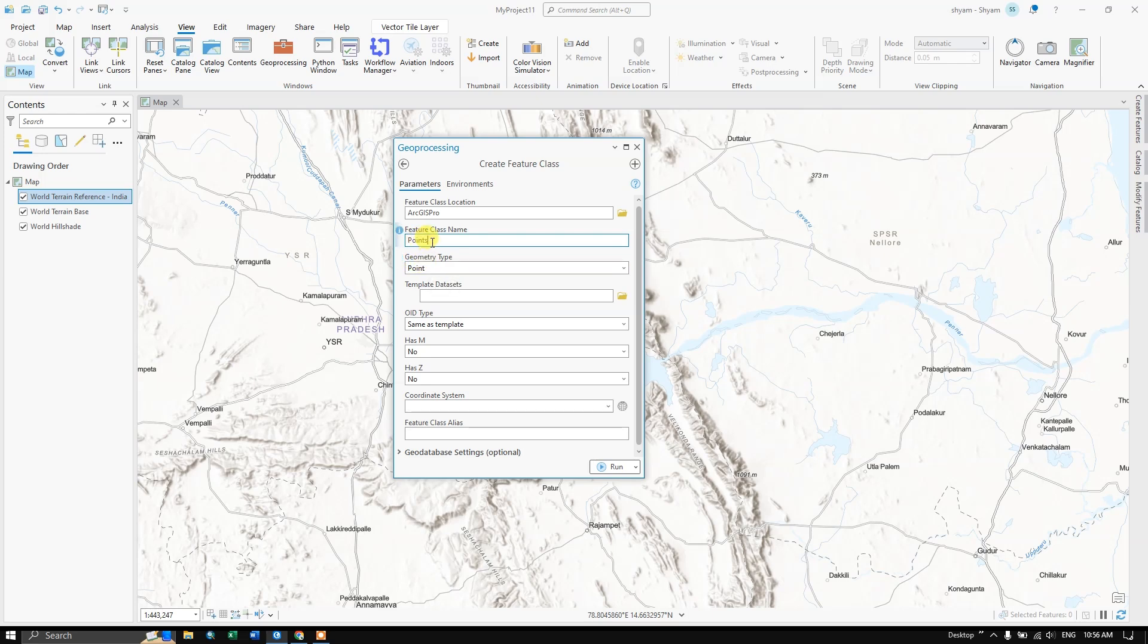You can give any names. For example it can be hospitals, it can be schools, it can be trees, specific trees also or telephone exchange, anything.